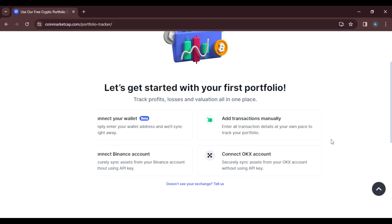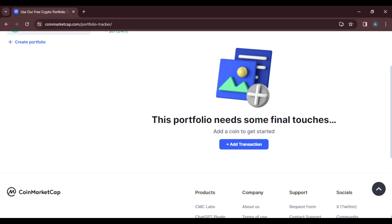All right, and I'm just going to click on create portfolio. Now this portfolio needs some final touches, which is to actually add transactions. Now that's the essence of this tutorial, we're going to add transactions to this portfolio that I have created, which is My Holdings.